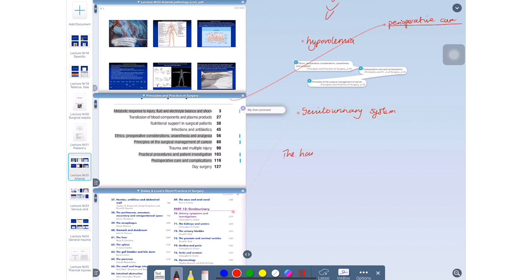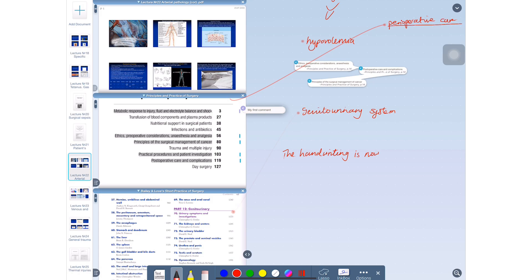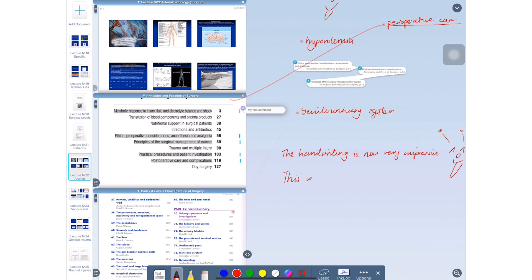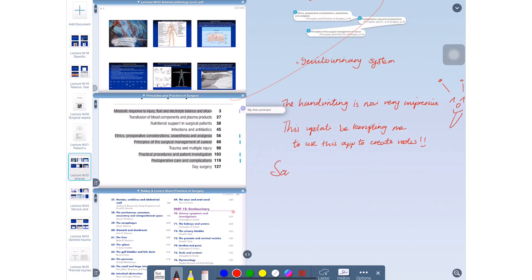I am impressed. The inking in the application is now better than in Notability. In fact, this is the most accurate representation of my handwriting I have seen in any application so far since I went paperless, which is very impressive and very exciting. This update might just make me consider using LiquidText as a note-taking application. It's not for that, but it can still do that, so why not? Why not give it a shot?